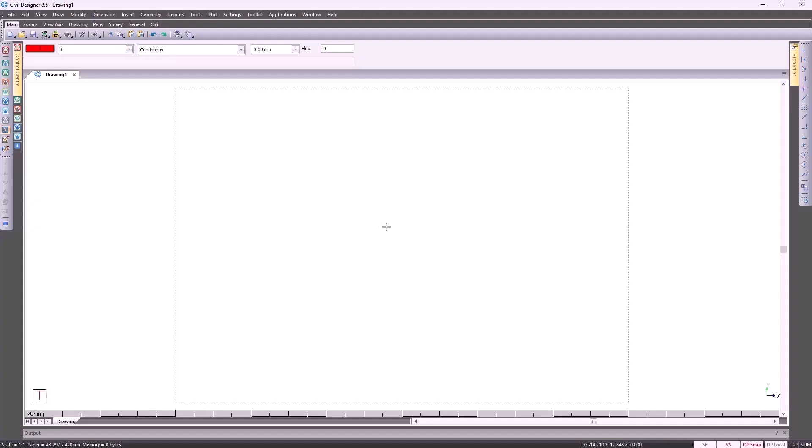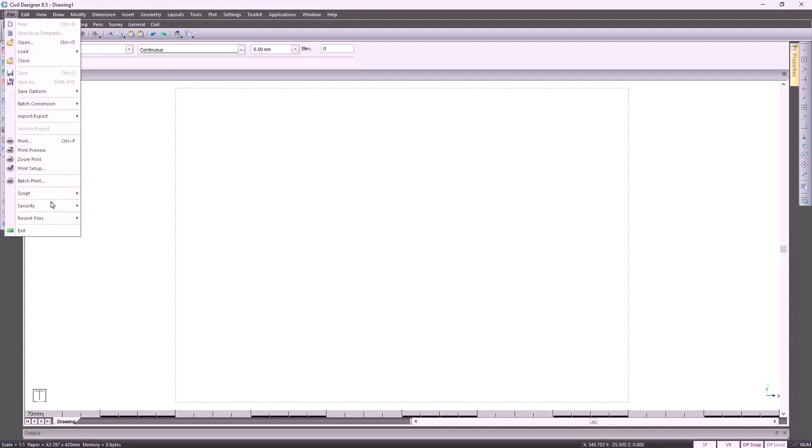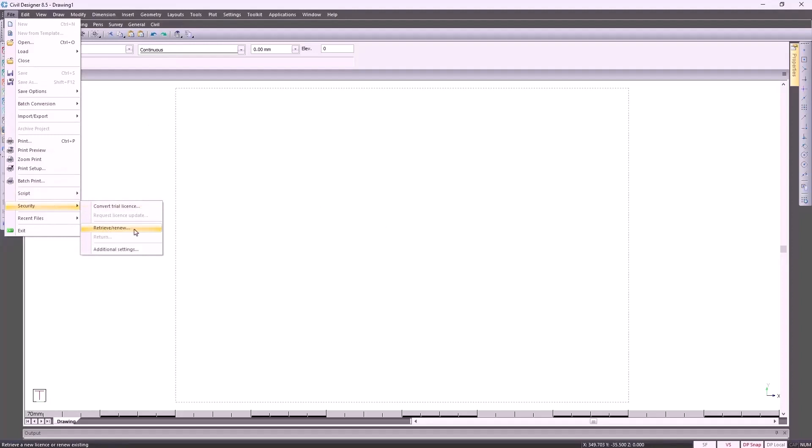If this is the first time you're opening up Civil Design and you want to activate your license, you go to File, Security, Retrieve, Renew, and then you specify your license code.